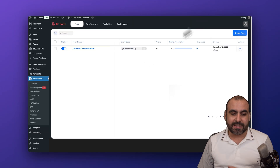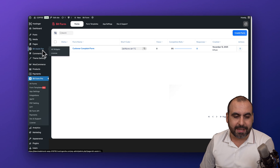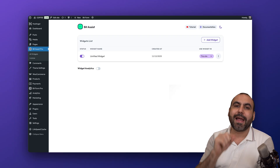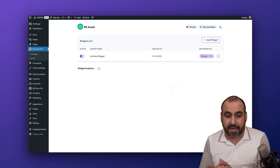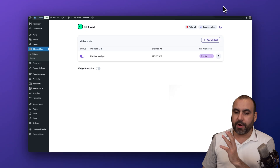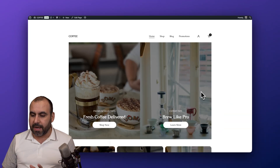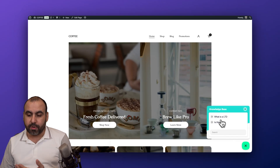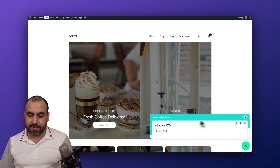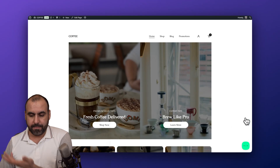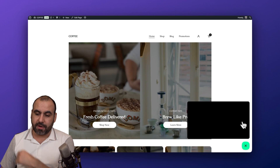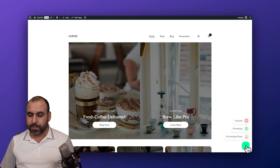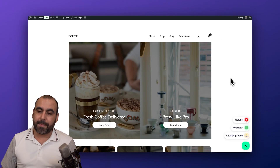On my WordPress website, I want to get started with BitAssist because it's super easy to set up. I've already added a few things — clicking the widget icon shows a knowledge base where I added a question like 'What is an LTD?' with the answer 'lifetime deal.' I also added a YouTube video and a WhatsApp contact link — all very easy to build.